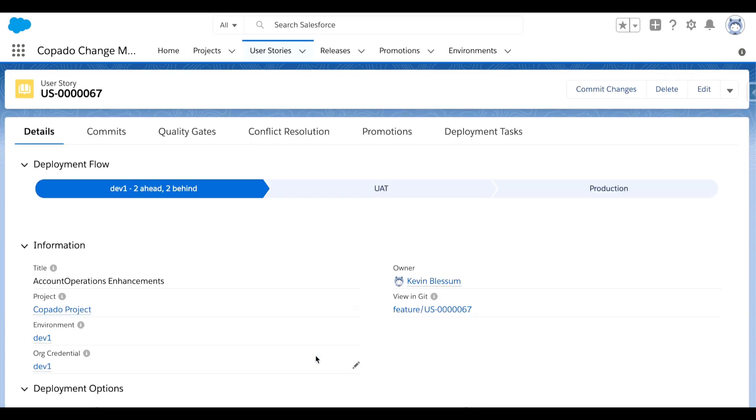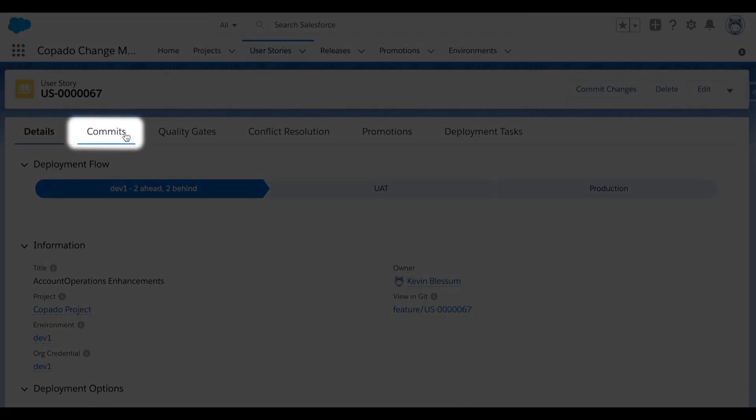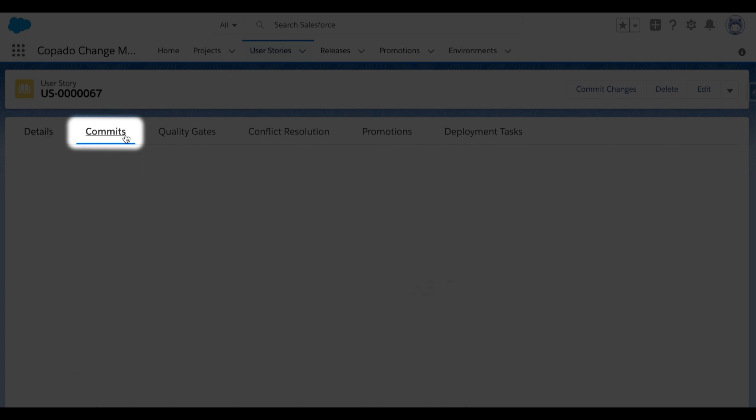So now, if I want to see any of the other field values here, I can do so by scrolling through the user story. And I'll also point out that up until this point, there are no commits that have been made on this user story.